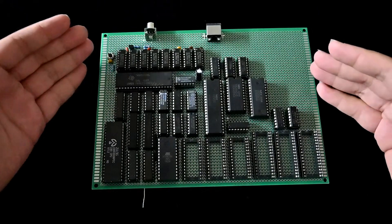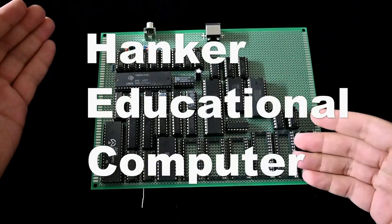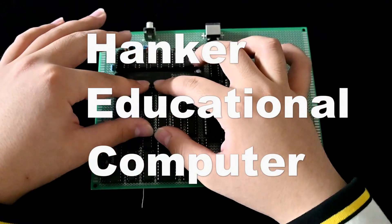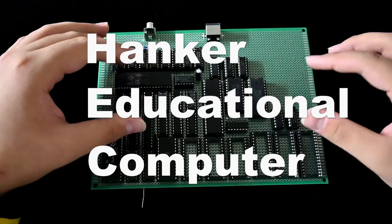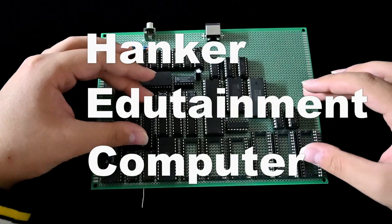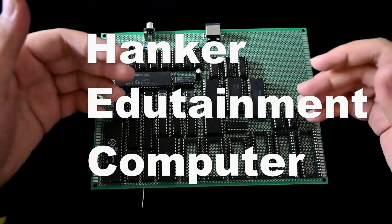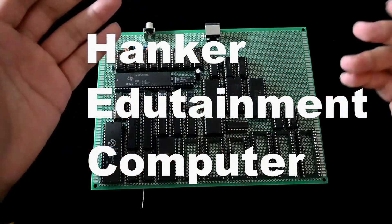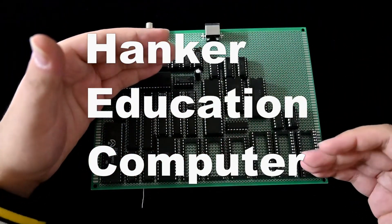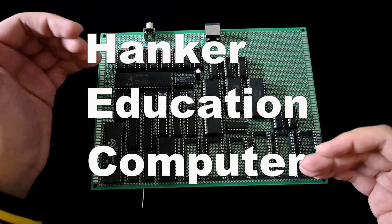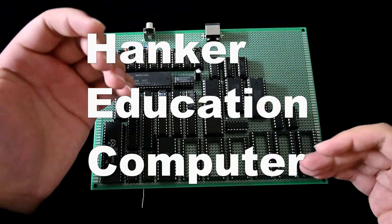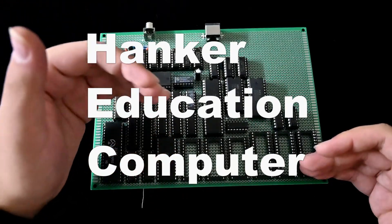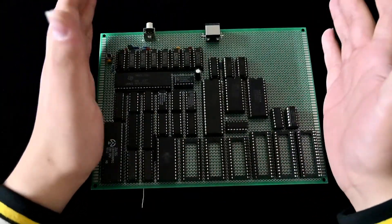What is HEC? It stands for Hanker Educational Computer. However, I'm not sure about the educational part, because I also wanted to make it Hanker Edutainment Computer to emphasize the games and entertainment part of it. It can also be Hanker Education Computer, which doesn't sound grammatically correct. But when you're naming your product, you generally don't care that much about grammar.